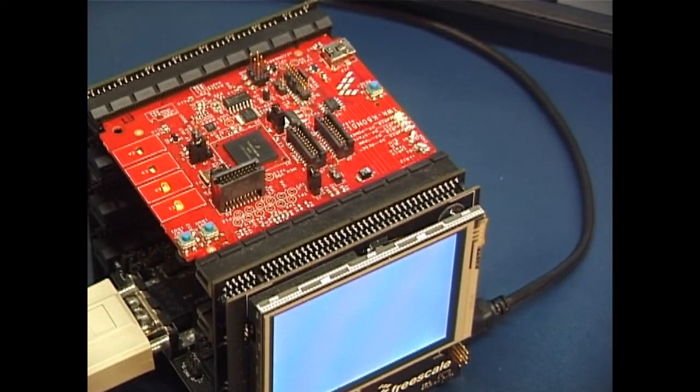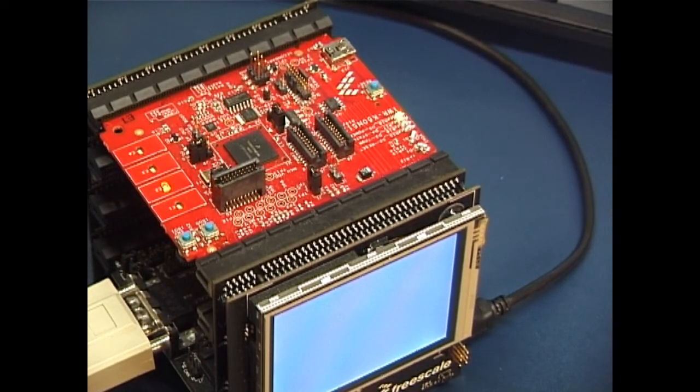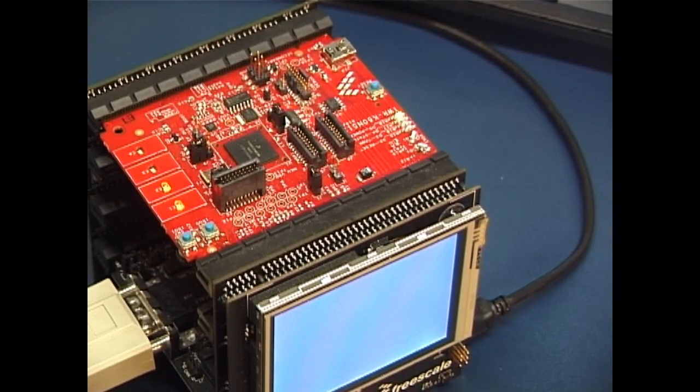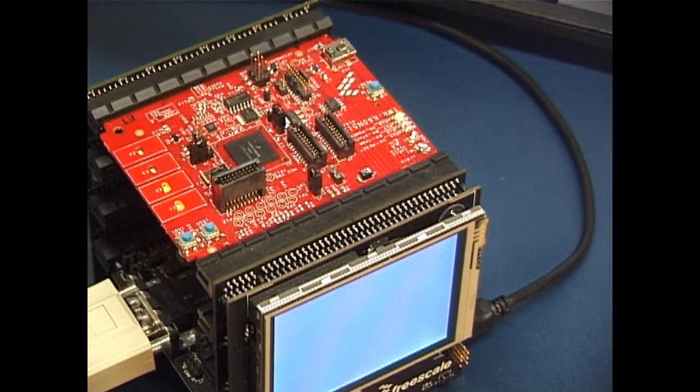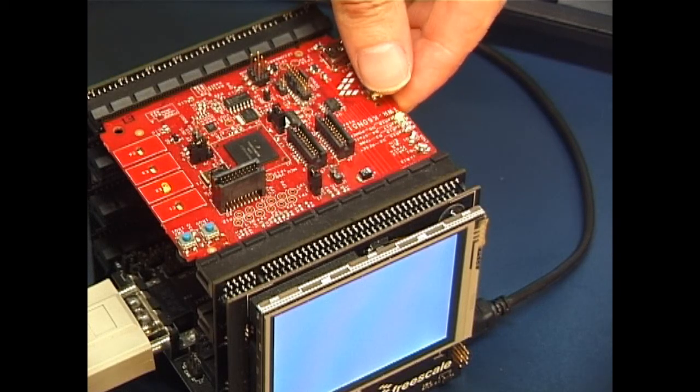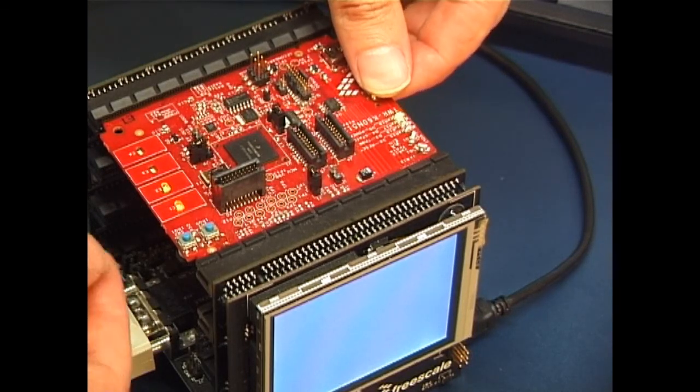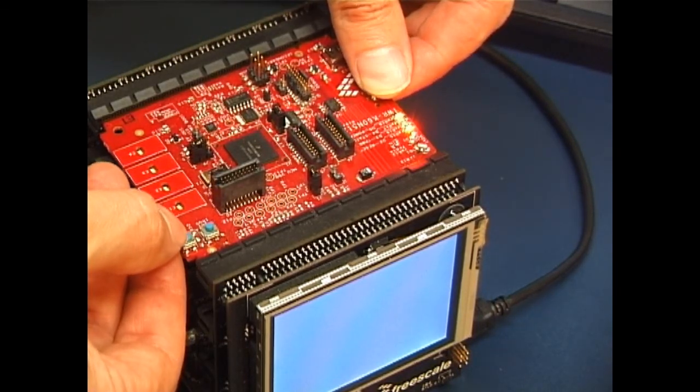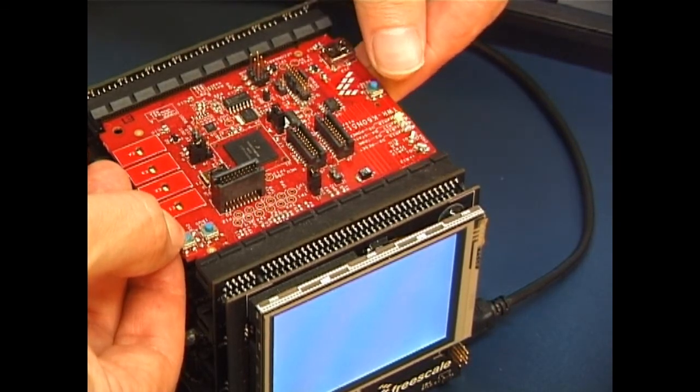The first thing I want to do is to switch the board into the boot loader mode. To do this I perform a reset by holding switch number two down.